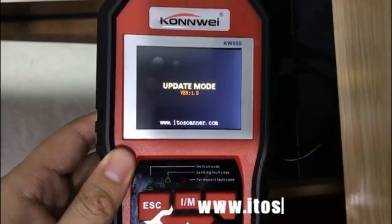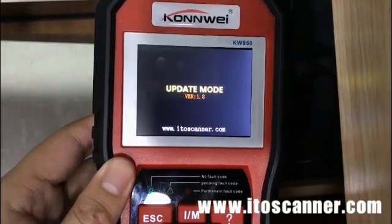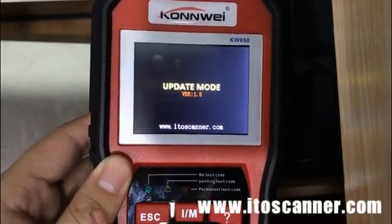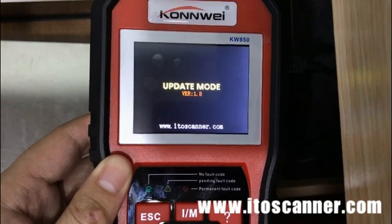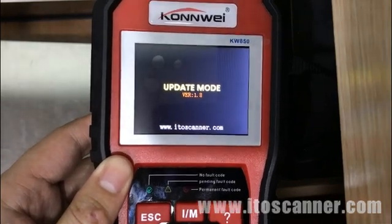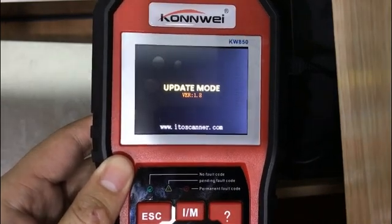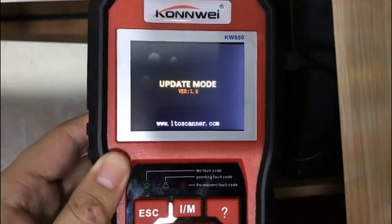You will see the version is 1.8, and there's a website for you to download the upgrade tool.